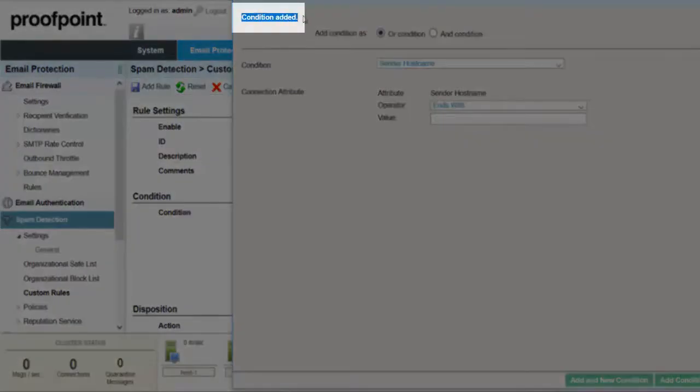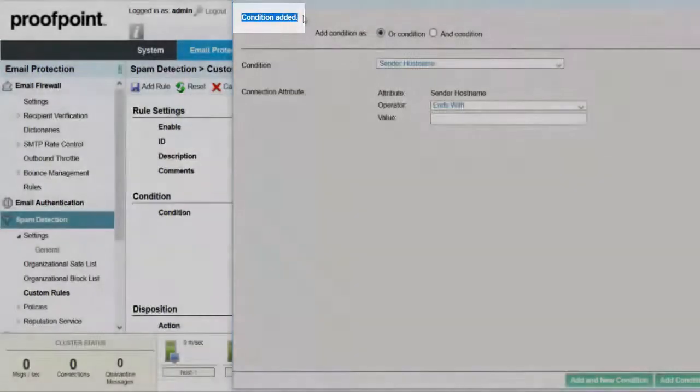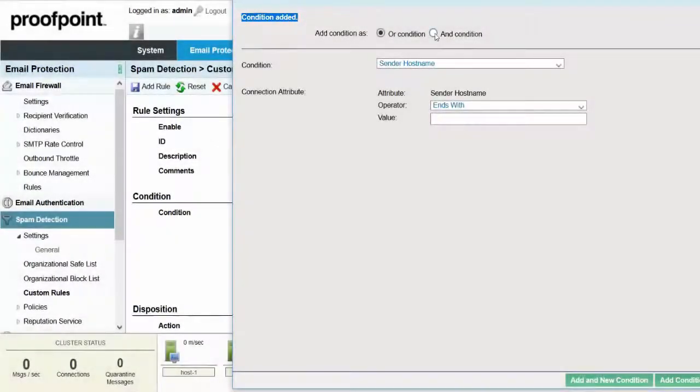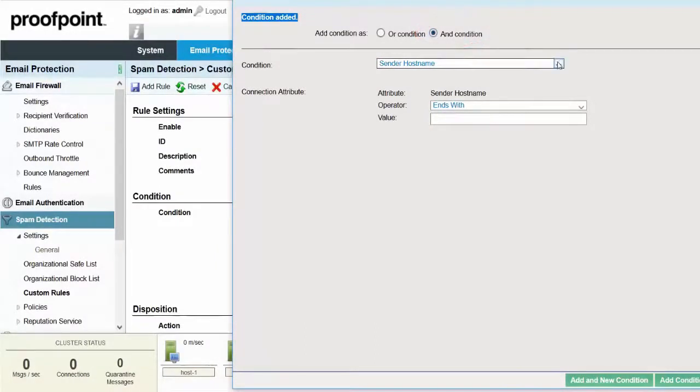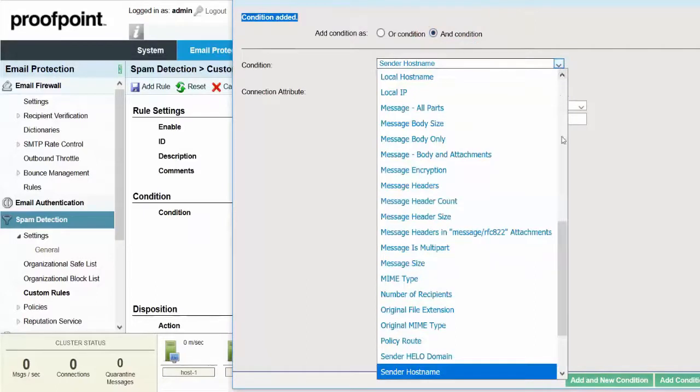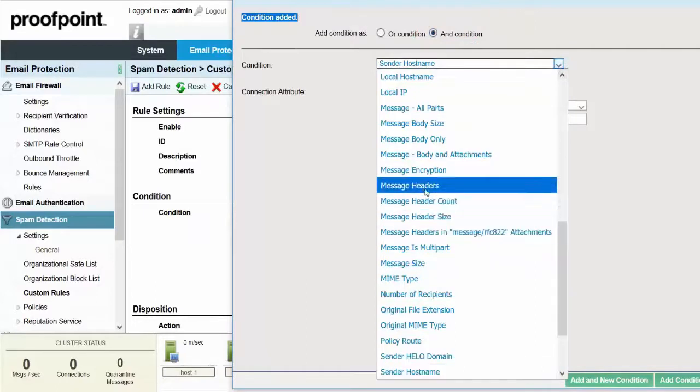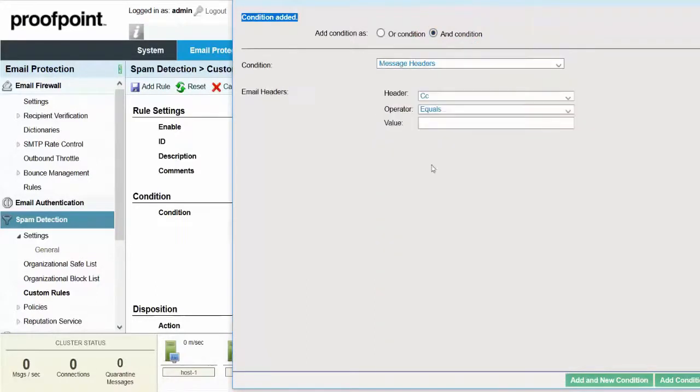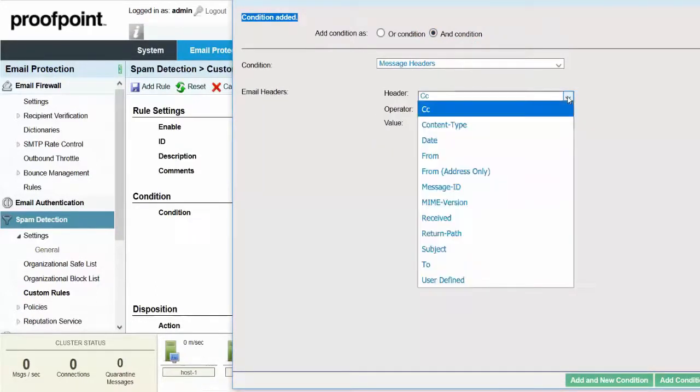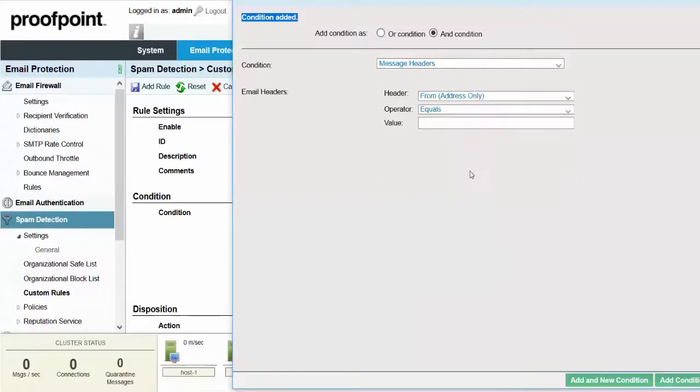To add even more conditions, select the radio button for And Condition. For Condition, select Message Headers. For Headers, select From Addressee Only and Equals for the operator.